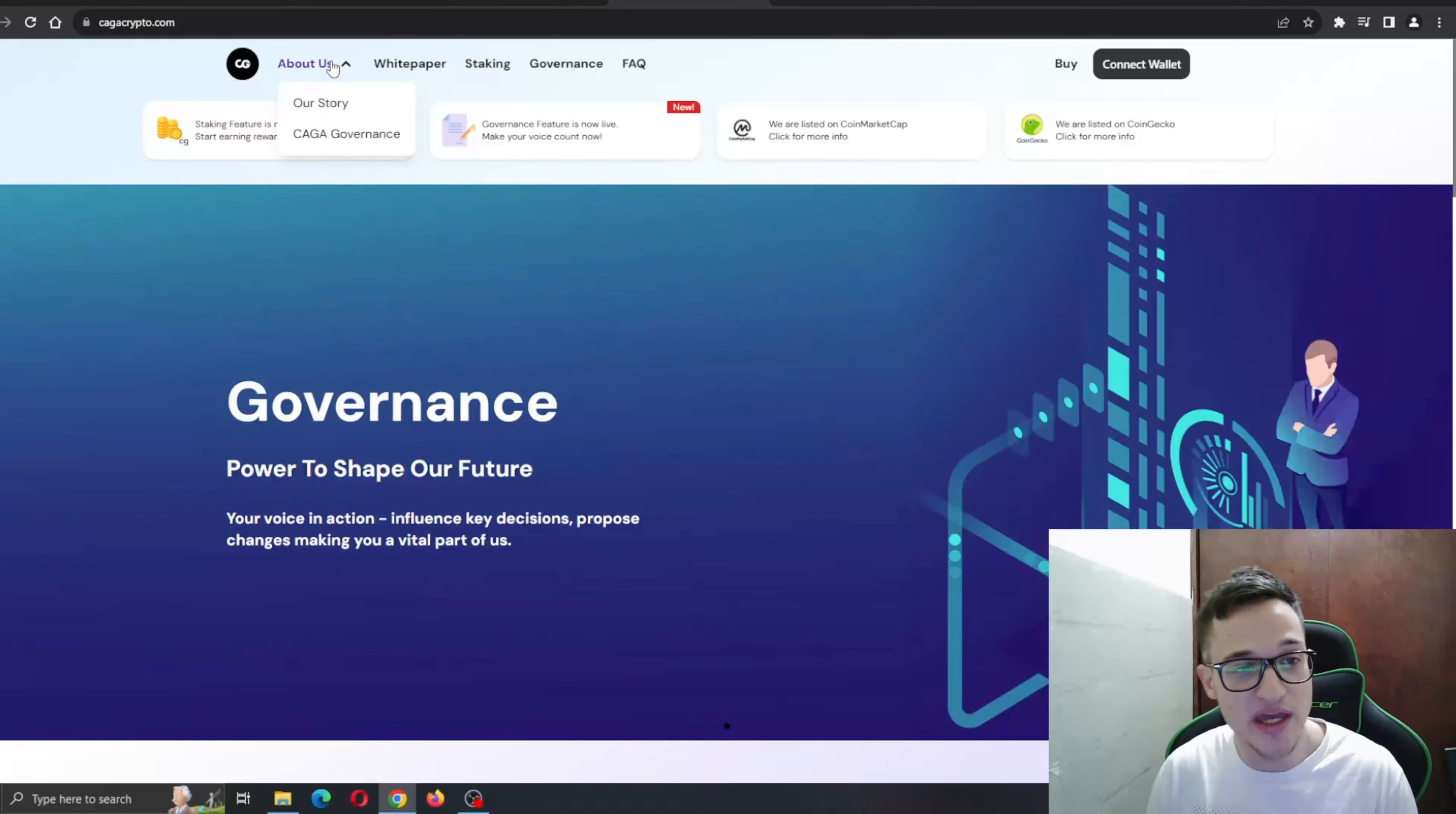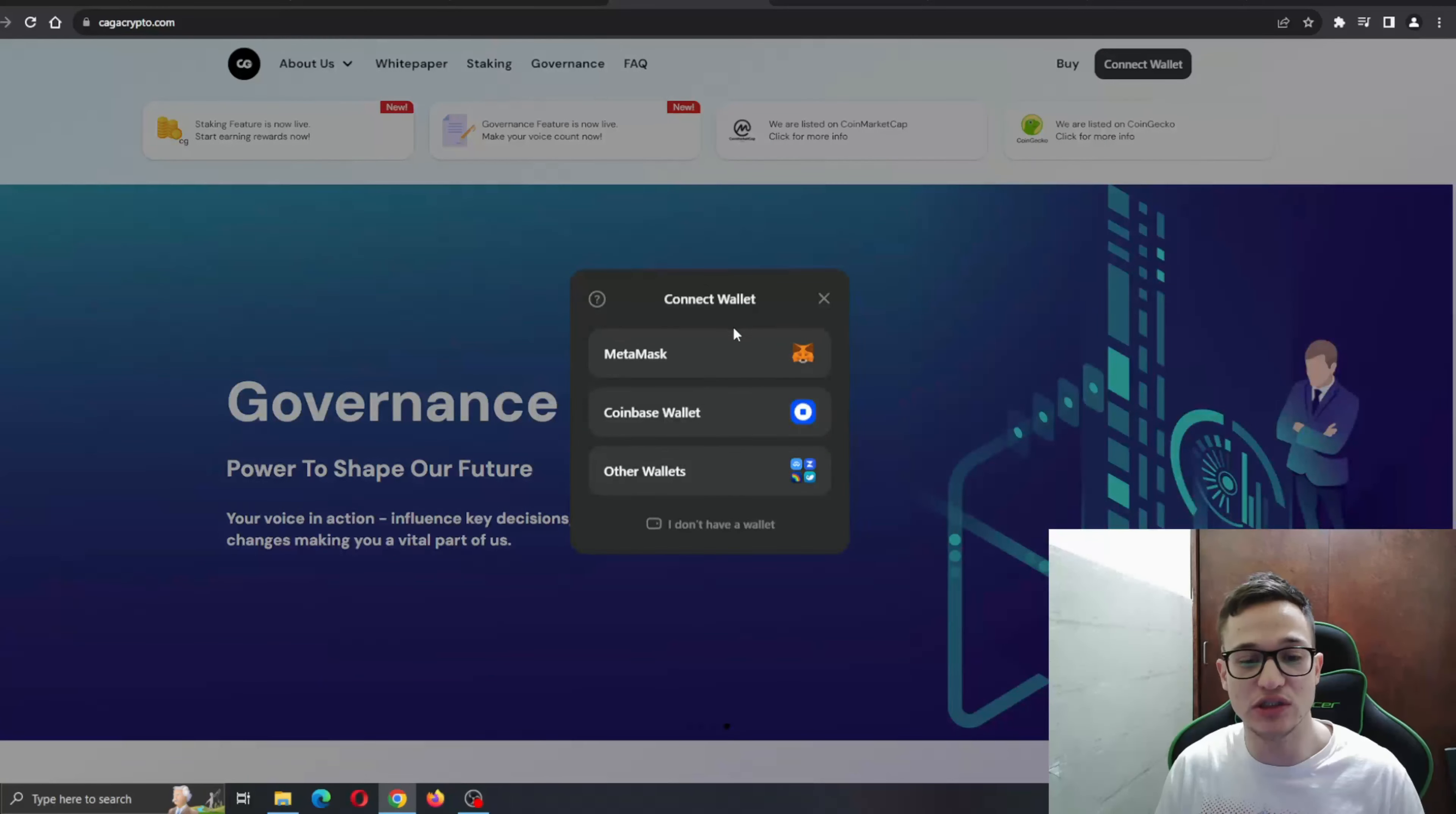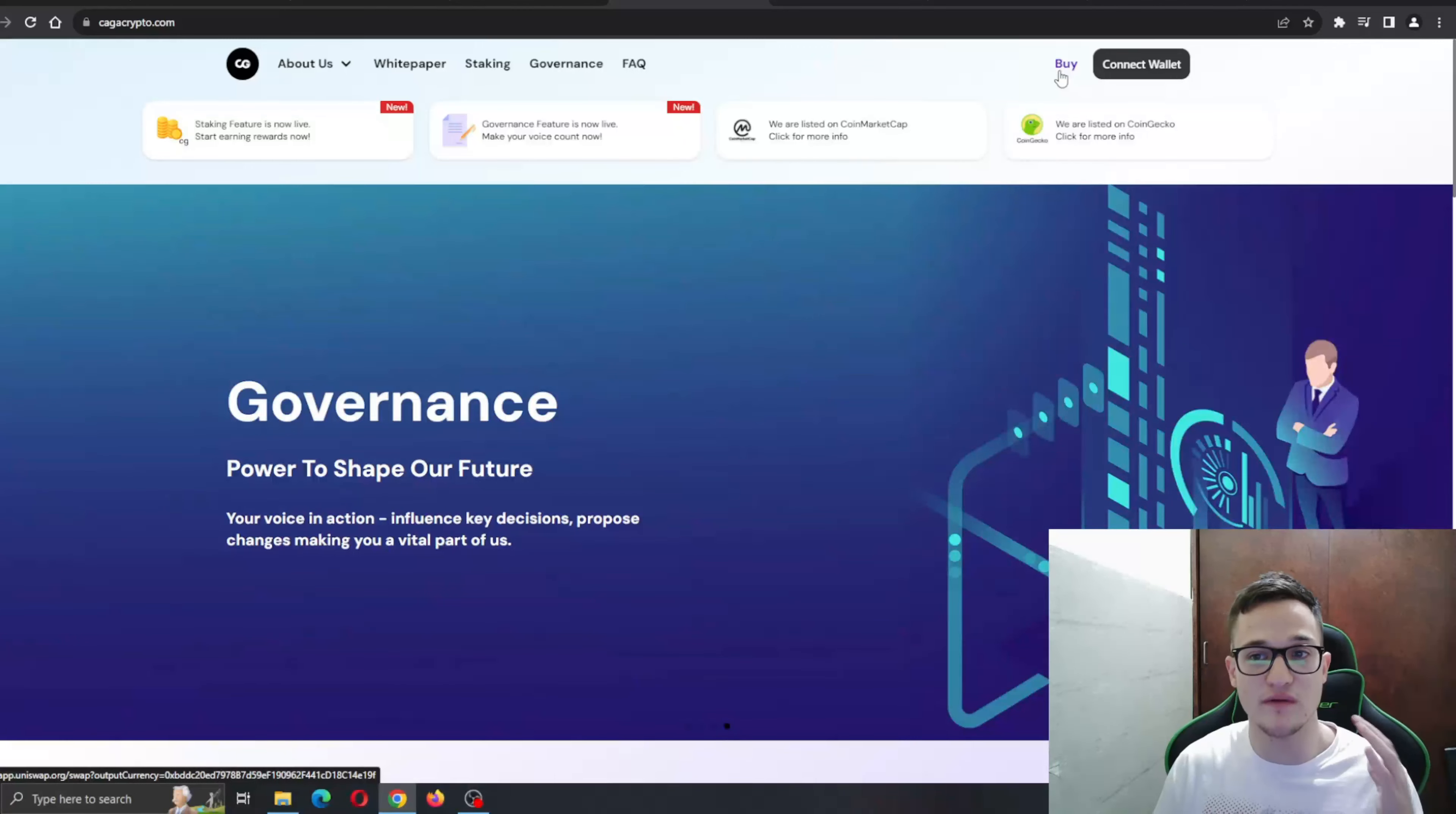In the upper right corner, you can go ahead and connect your wallet. You can use any wallet you want - either MetaMask wallet, Coinbase wallet, or other wallets. It doesn't matter, they have a lot of options for you to choose from and you can even go ahead and get the token itself.